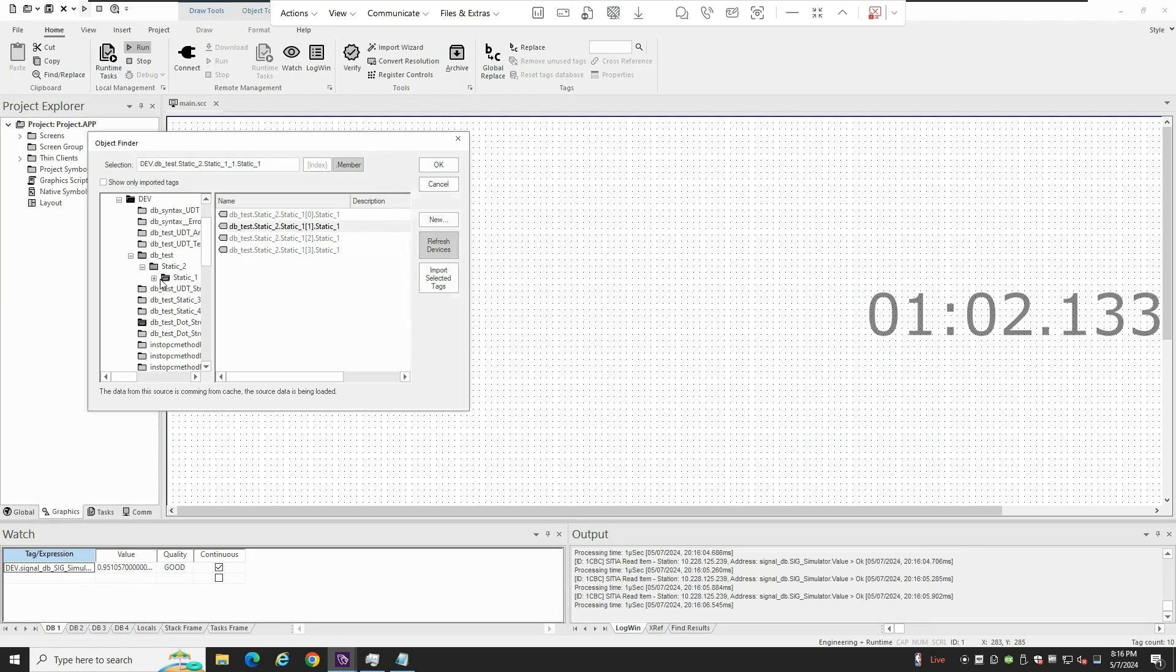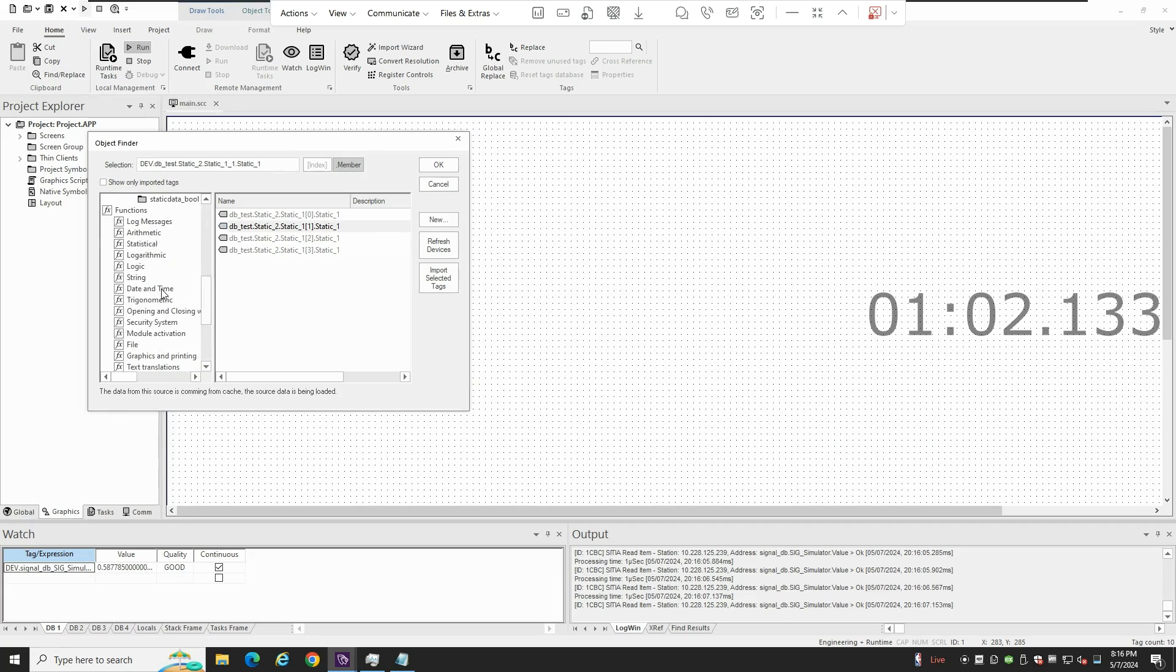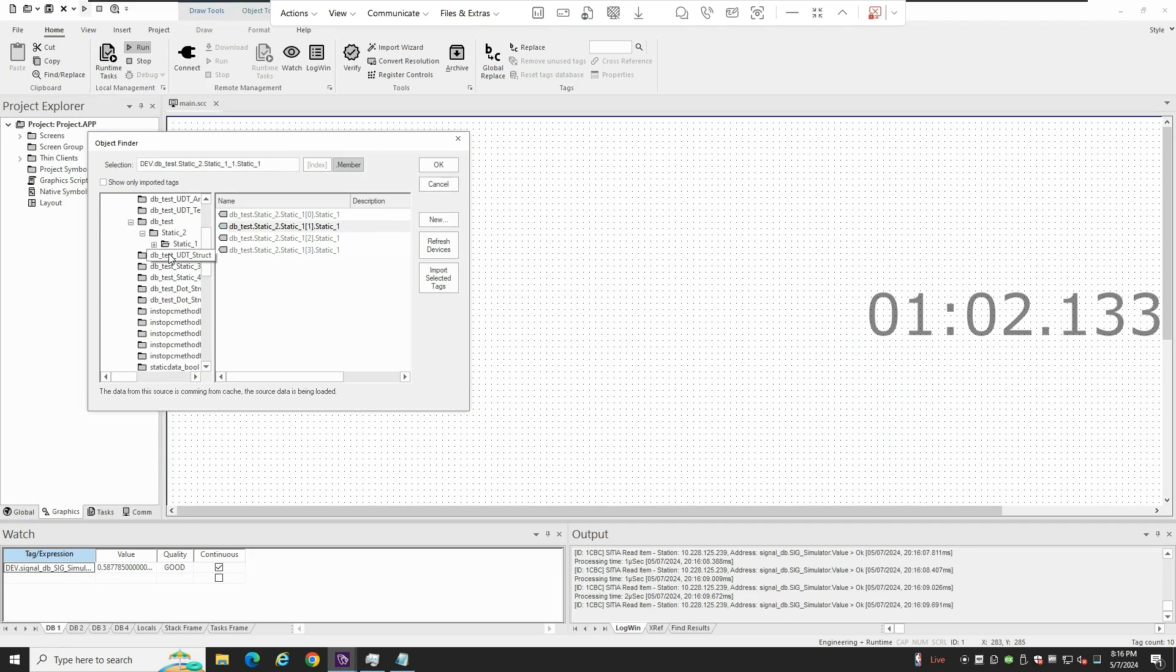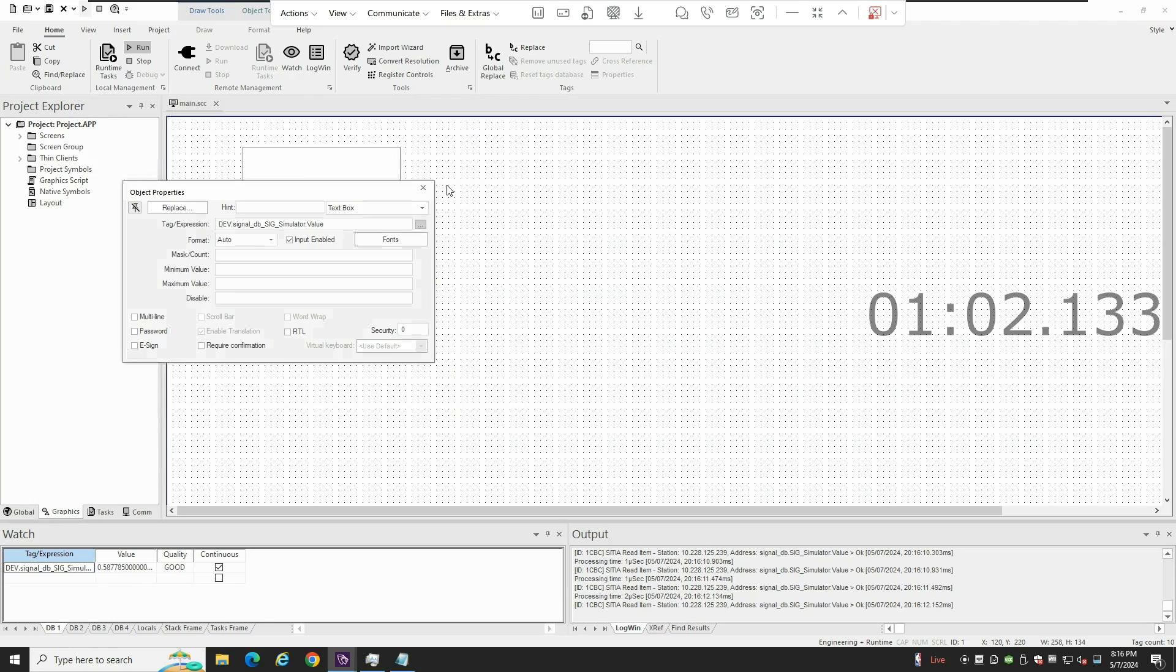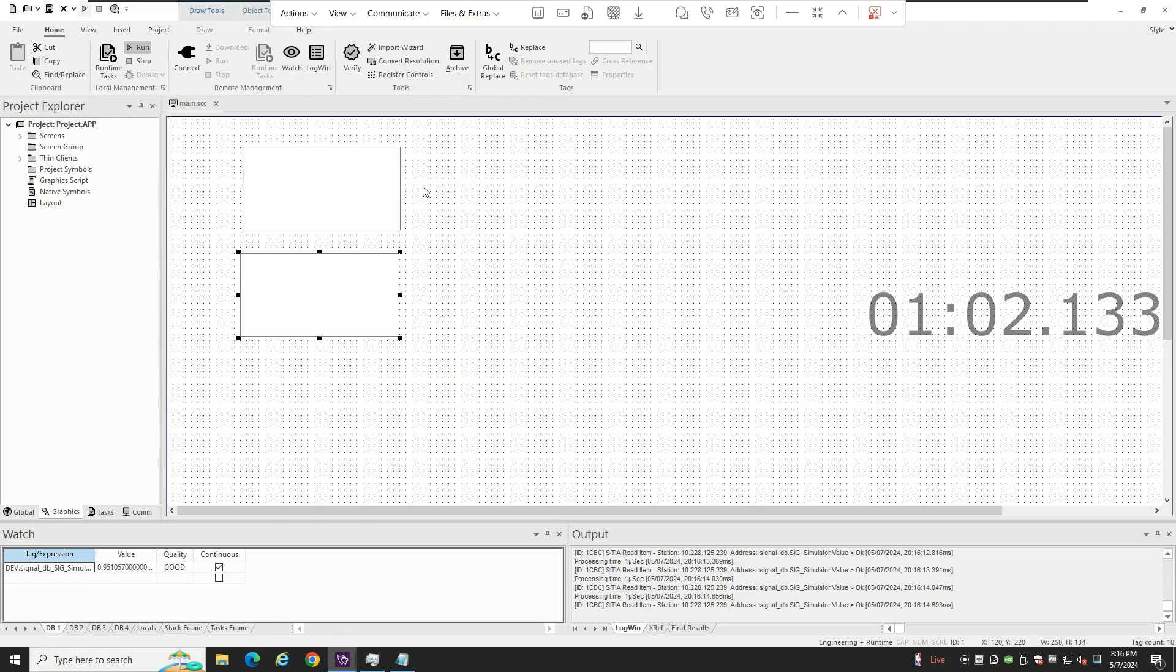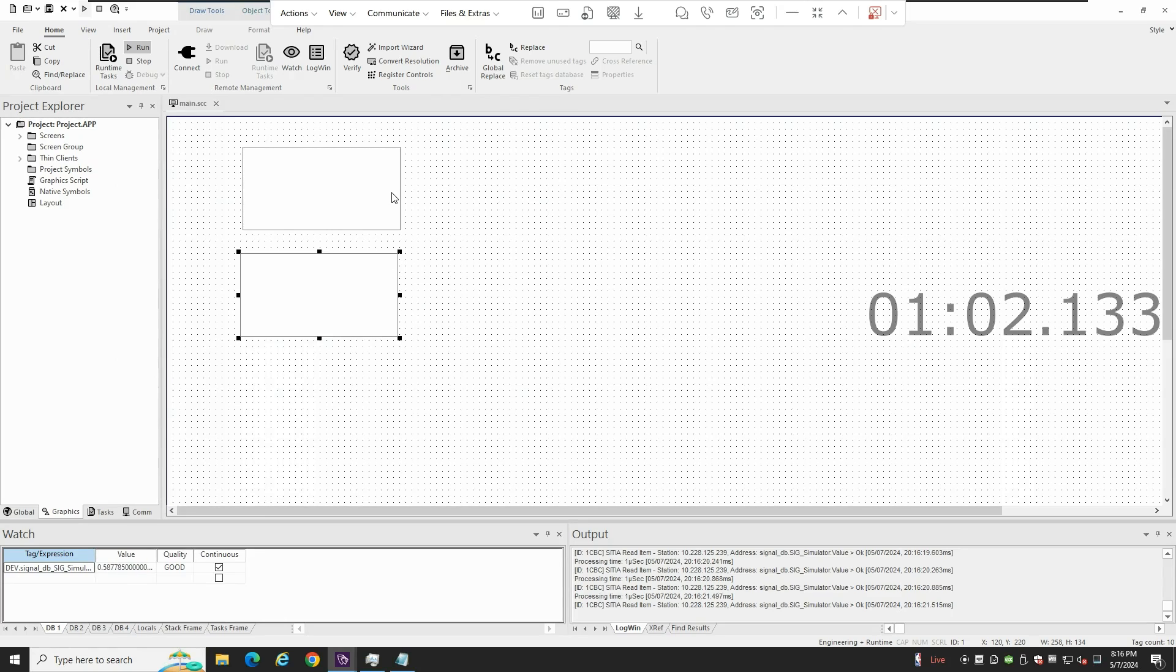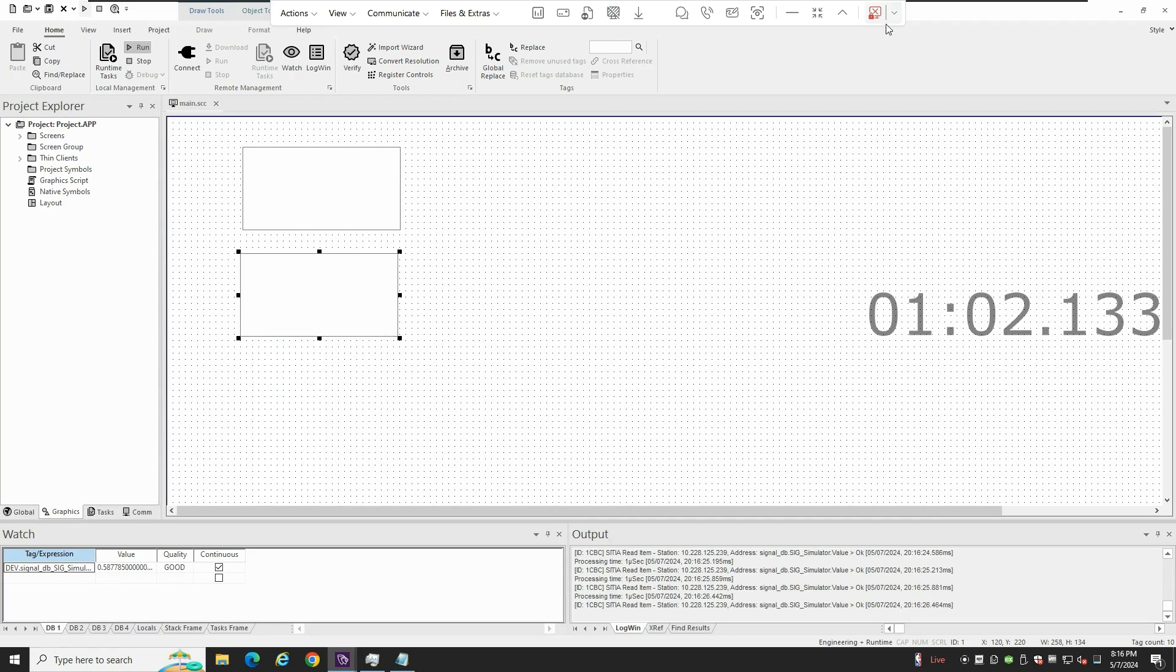So yeah, you can navigate here through your PLC tags just by specifying the Siemens PLC IP address. So that's it. I wanted to record this video to show you how easy it is to integrate a Siemens PLC with LabVIEW. Thank you for watching and have a good day.